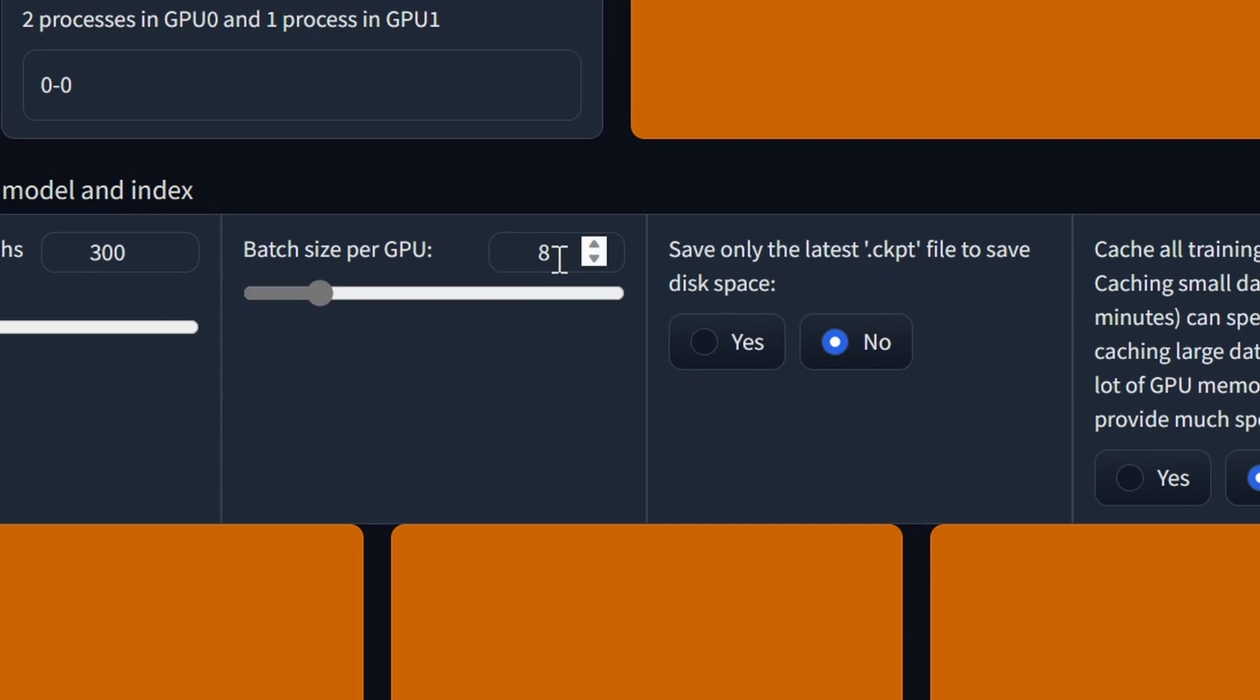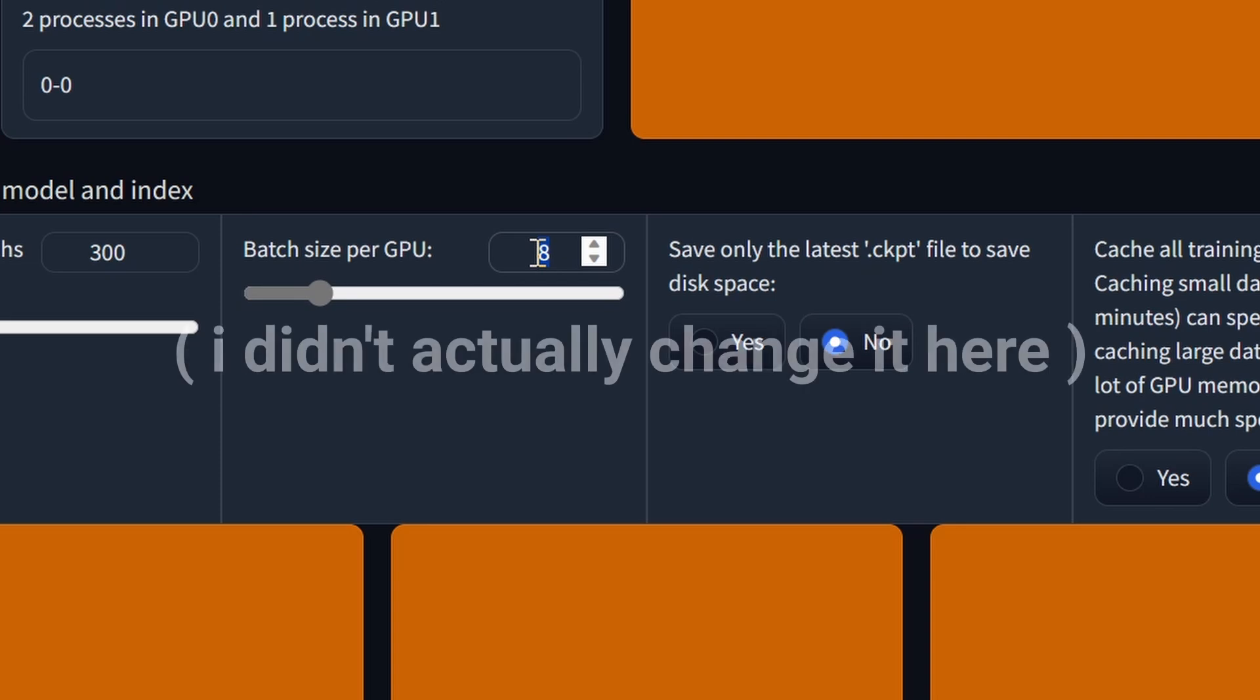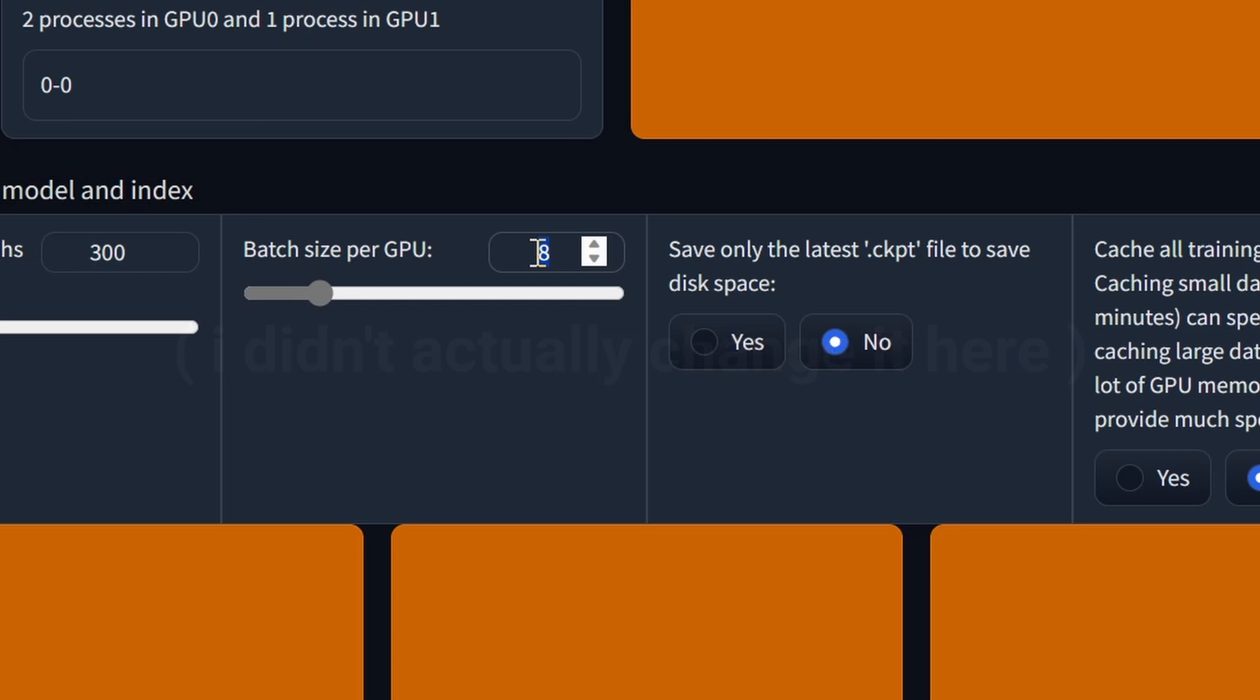After that, we have the batch size. A higher batch size will increase training speed at the cost of using more memory. Generally, you'll want to increase this as high as possible before you run out of memory. 8 is a pretty conservative choice. It should work for pretty much any GPU that's capable of running training in the first place. I have a 16GB GPU, so I'm able to crank batch size up to 24.